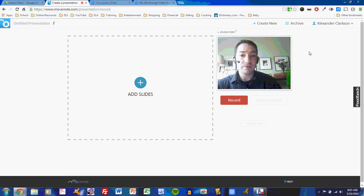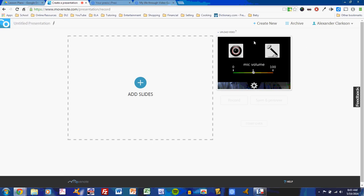First of all, this button is the control panel button, which will allow you to control your camera and your microphone. The first time you use MoveNote, you may have to give it permission to use your camera. If so, go ahead and give permission.